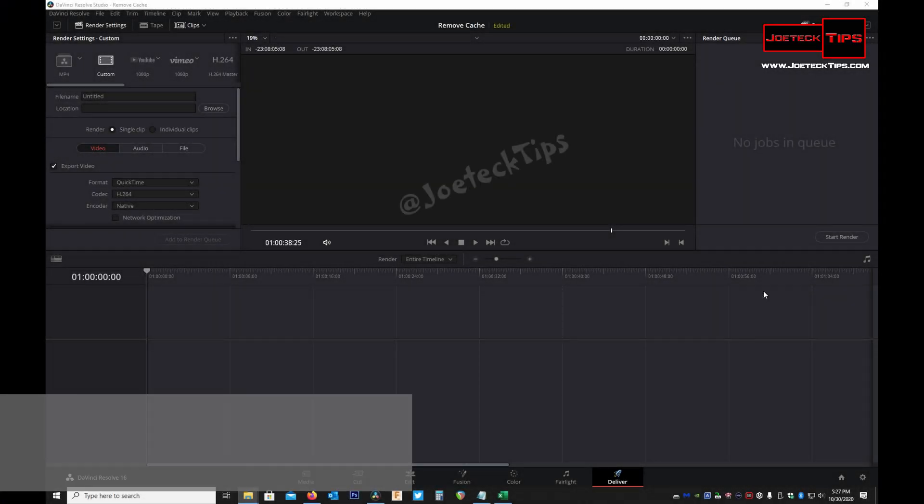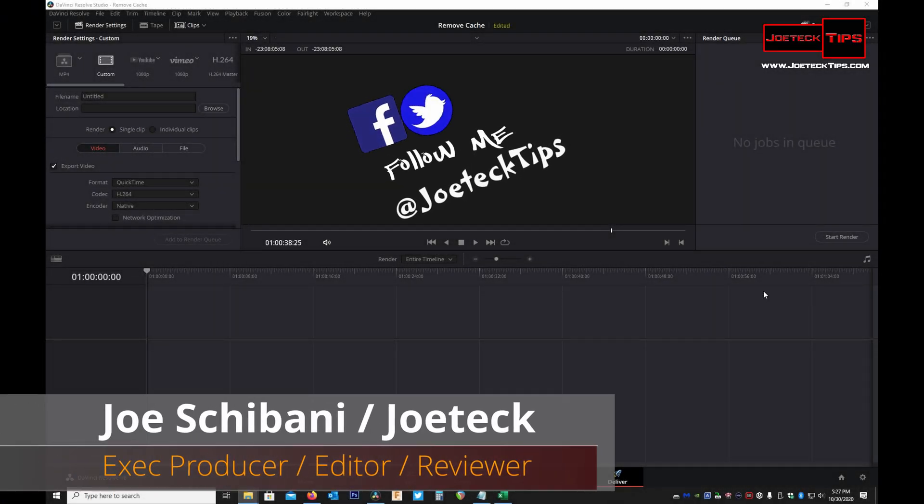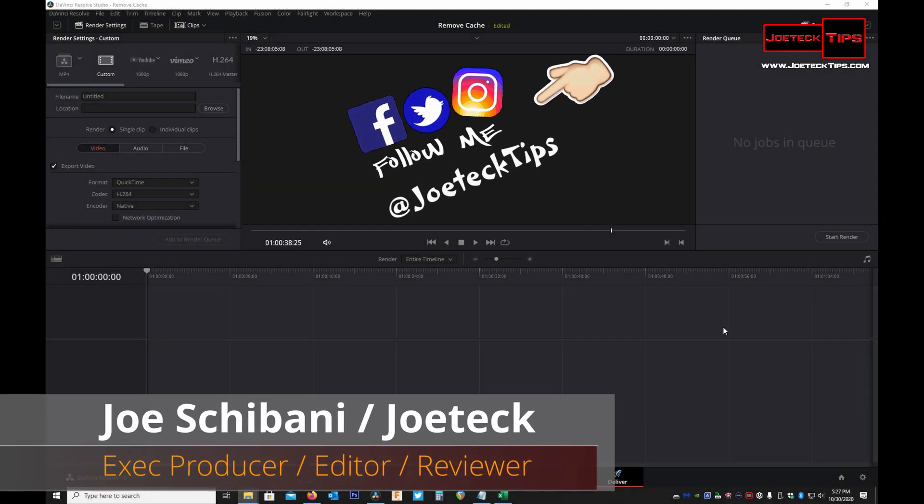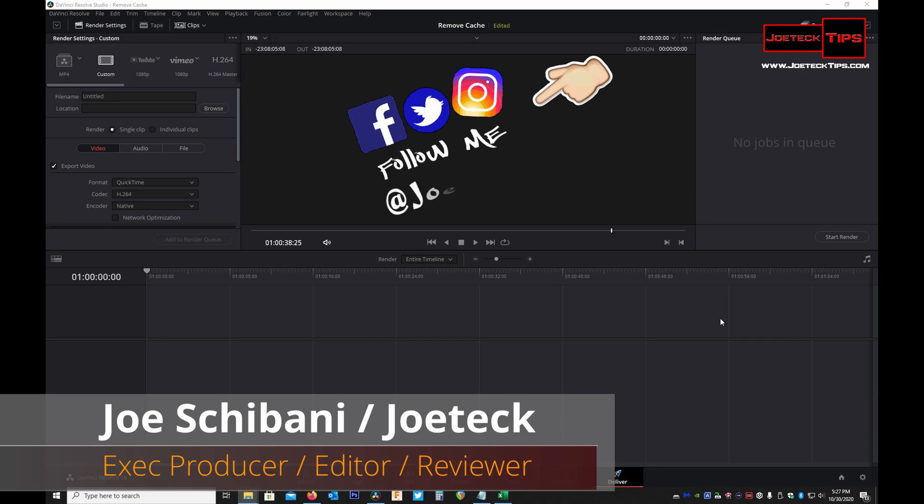Hey guys, this is Joe Tech from Joe Tech Tips on Facebook, Twitter, and Instagram.